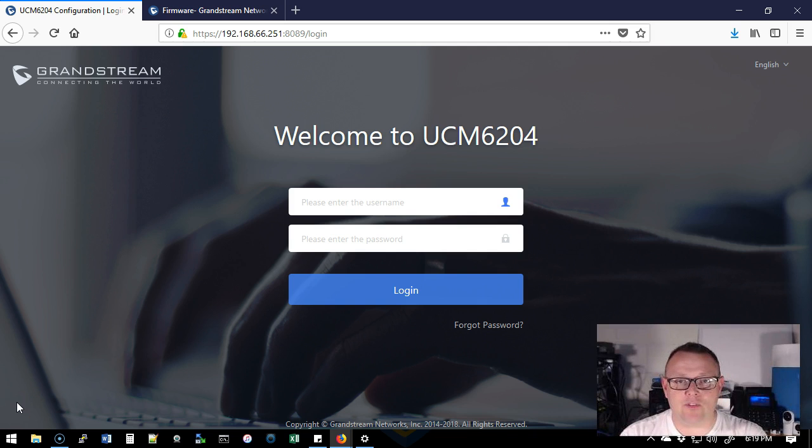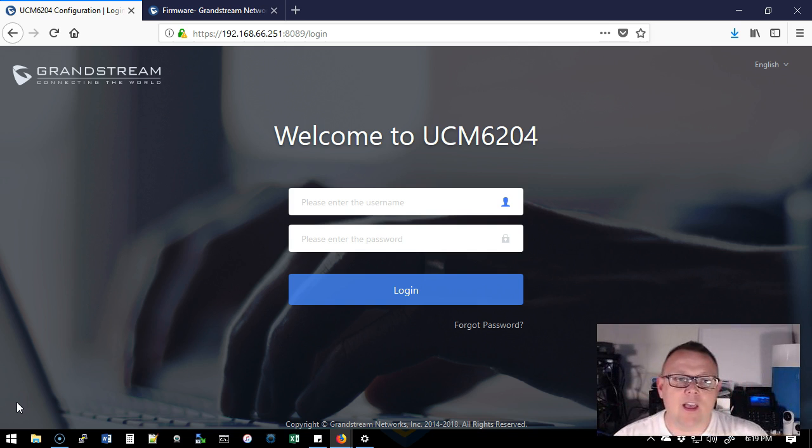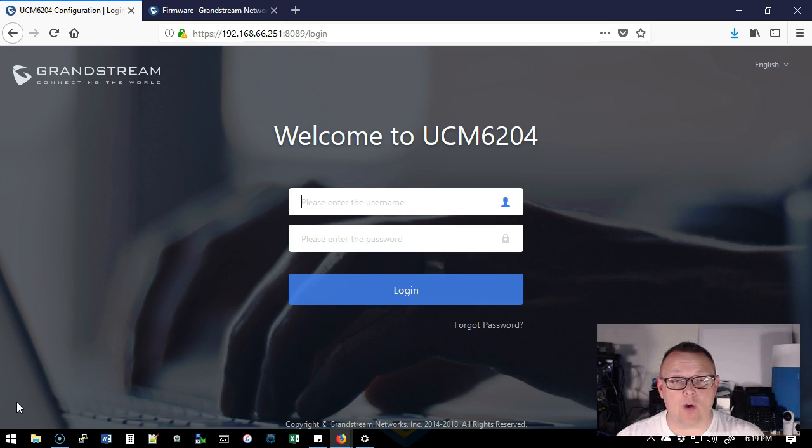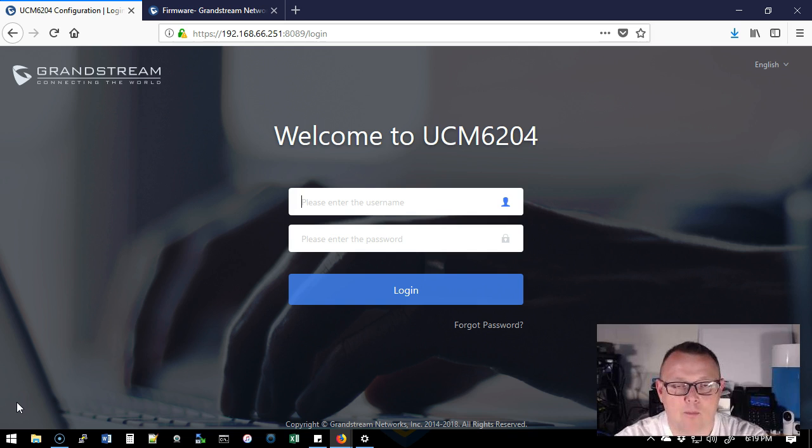Here's the UCM 6204 that we set up our base configuration on. It's actually sitting back here behind me. We're going to log into it, take a look at the firmware version, then go out to the Grandstream site, see what the newest firmware version is, if there's any prereqs, and then make a backup and upgrade.